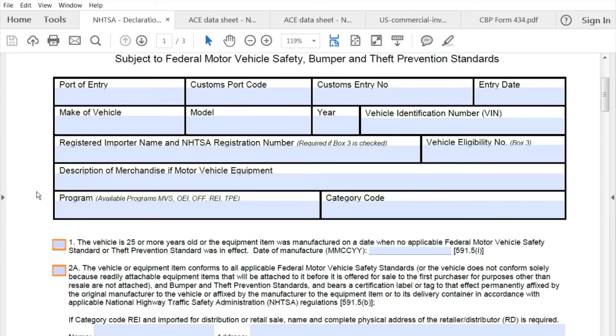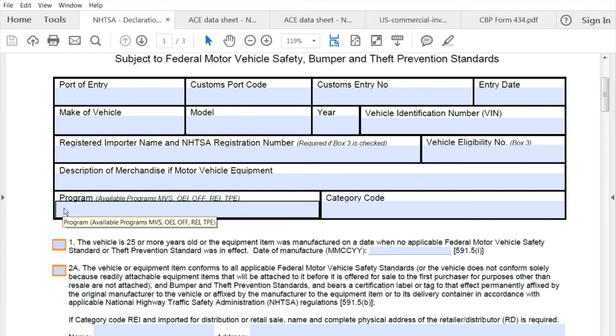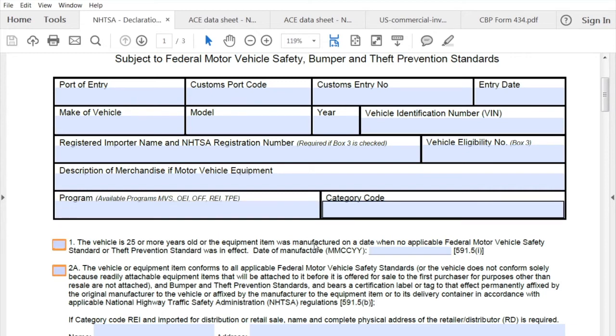Below that, we have a choice of program core codes, and we do have an additional list that explains these. It will either be MVF, OEI, OFF, REI, or TPE. Next to that, there will be a corresponding category code that you will have to enter as well.